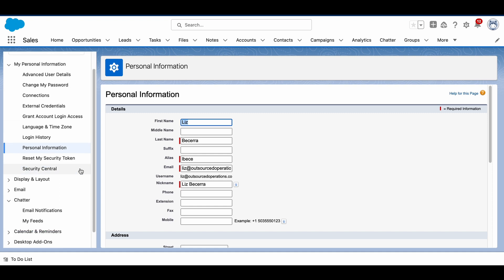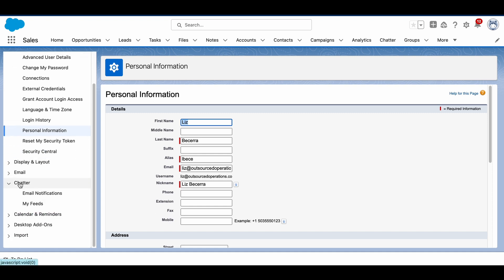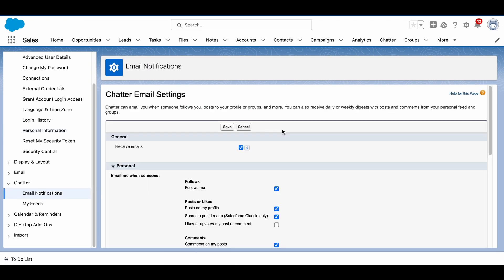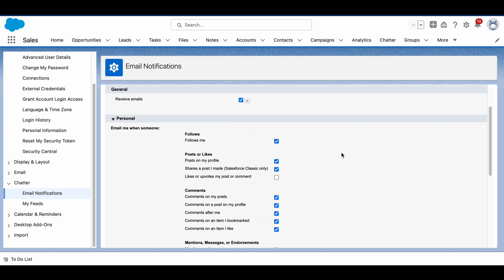I'm just going to scroll down to where it says Chatter and click Email Notifications. Now here is where I can change all of my email settings that are related to Chatter.